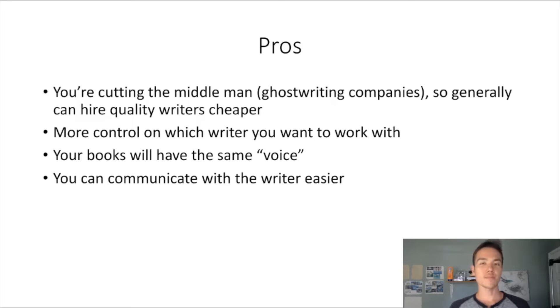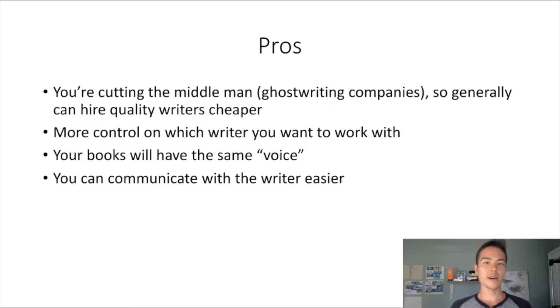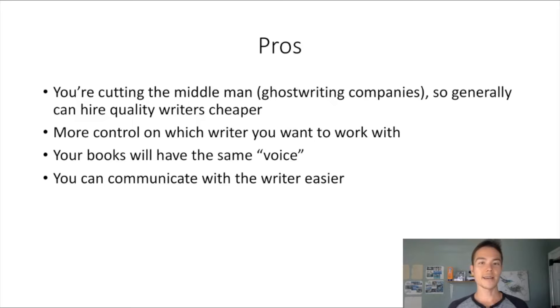The pros is you're cutting the middleman, right, the ghostwriting companies. So generally you can hire quality writers cheaper because ghostwriting companies they all hire from Upwork or those kind of sites as well and they just mark it up a little bit, charge you a higher price so they get the margin.